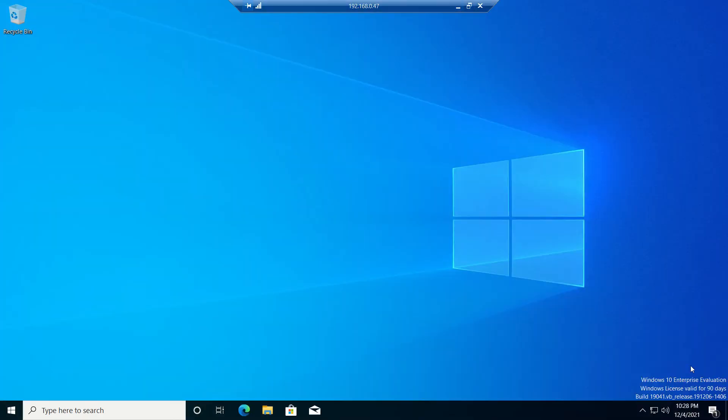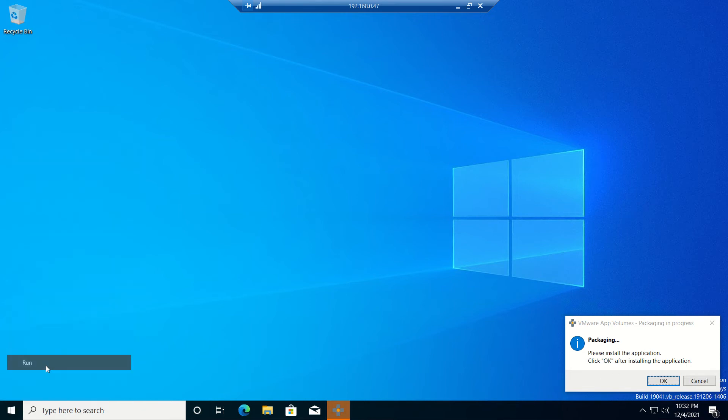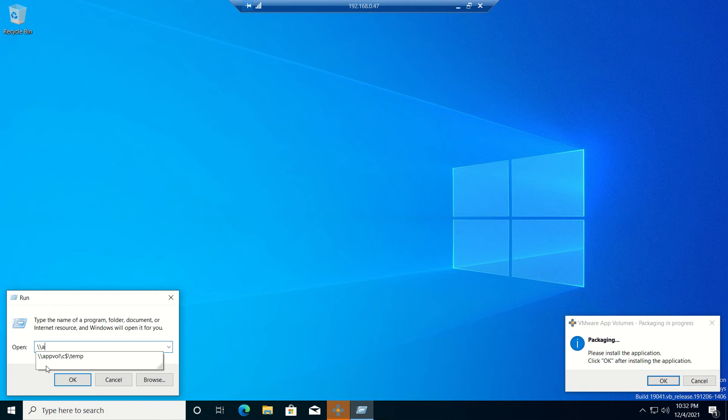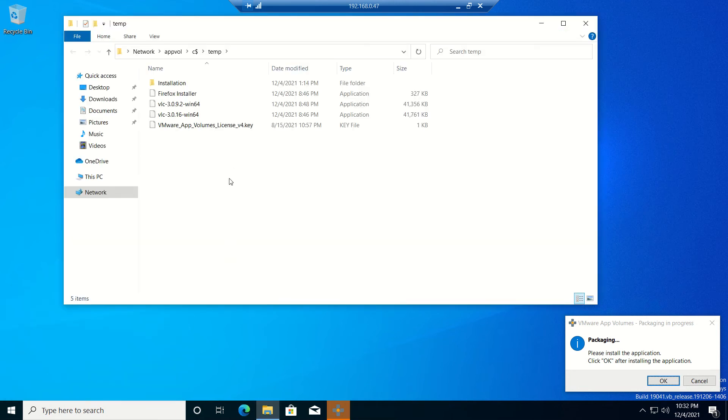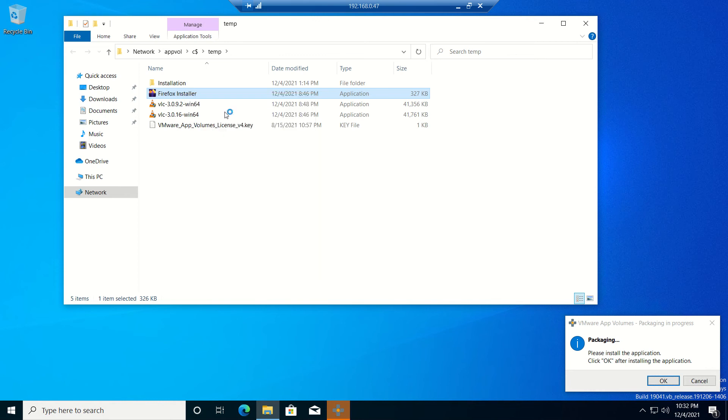When you see the status is packaging, we will go to our packaging server. It's showing a pop-up from App Volumes: packaging is in progress, please install the package and click OK after installing the application. Don't click OK if you click it - it will take it as installation completed and reboot the server. Don't do it till the entire package is installed completely. I put the installer on a share folder and I will run it from here as administrator.